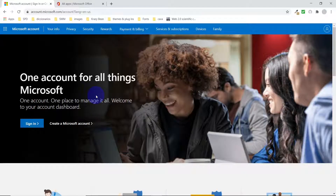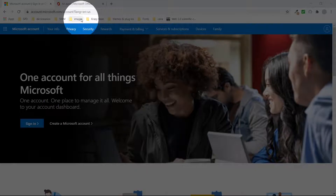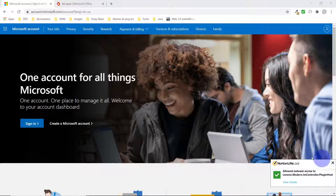First of all, in order to get Microsoft Office for free, you have to have a Microsoft account. If you don't have an account, it is very easy to create one. Just go to your web browser and type in accounts.microsoft.com/accounts. Or just follow the link in the description of this video — that will be the easiest and fastest way to create an account.